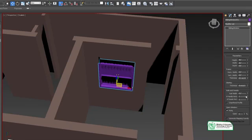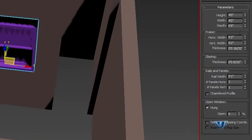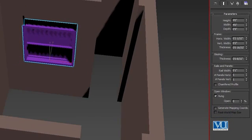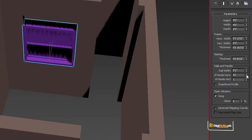We adjust and place the second window. We have the same options available — you can change horizontal width, vertical width, thickness, and panels. So there are multiple options to customize the window.